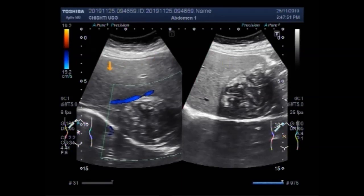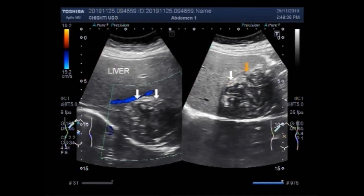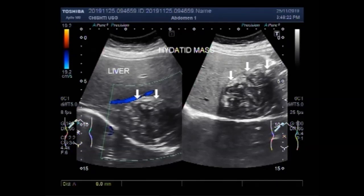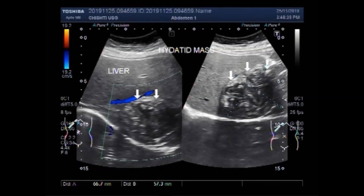This is the liver, and this one is the hydatid mass. Again, in this view it measures about 6.7 centimeters by 5.7 centimeters.